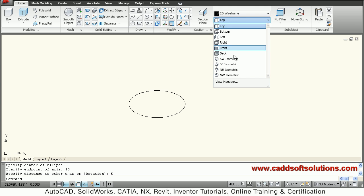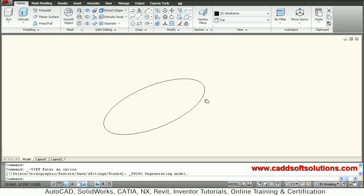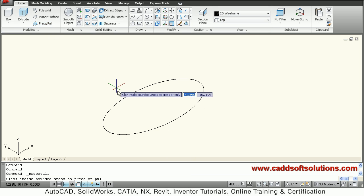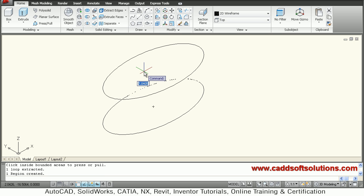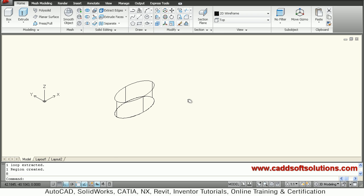southeast isometric or southwest isometric. Then extrude it using press pull. Give a height, desired, suppose height is 8. Then